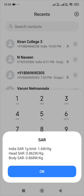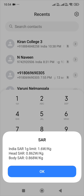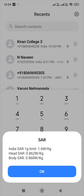For this mobile, the head SAR value is 0.862 and the body SAR value is 0.868, and the government approved limit is 1.6 W/kg. So make sure while buying or using any mobile, the SAR value is below the threshold so that your health will not get impacted. Thank you for watching.